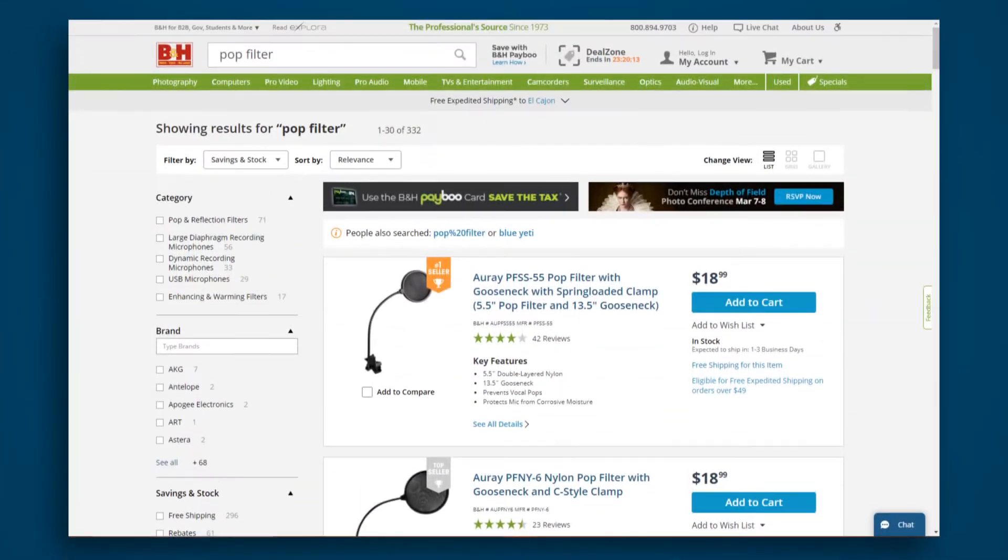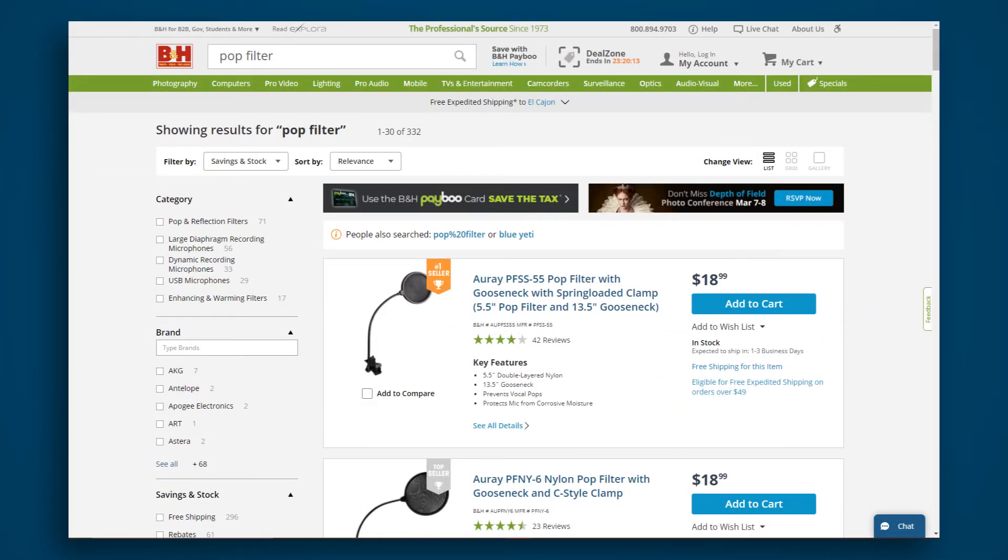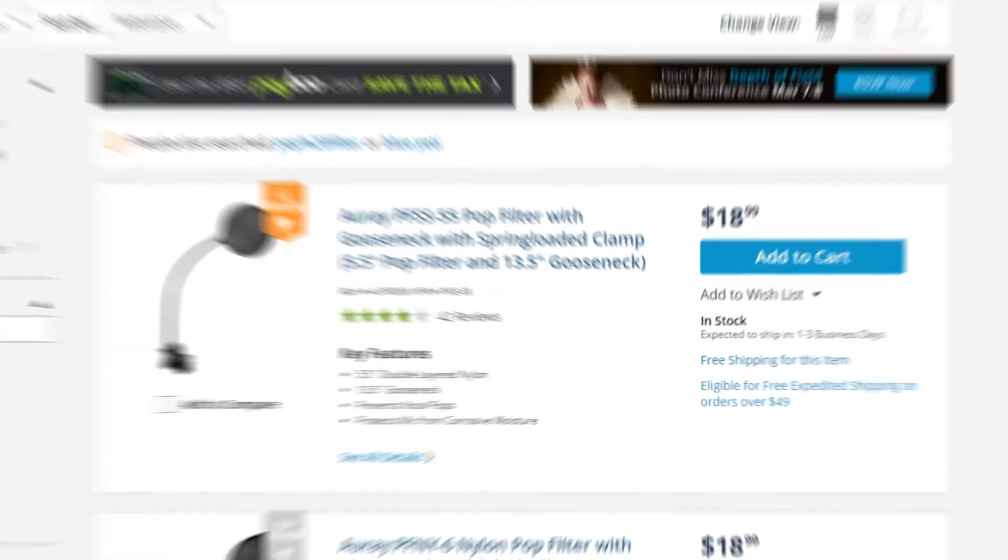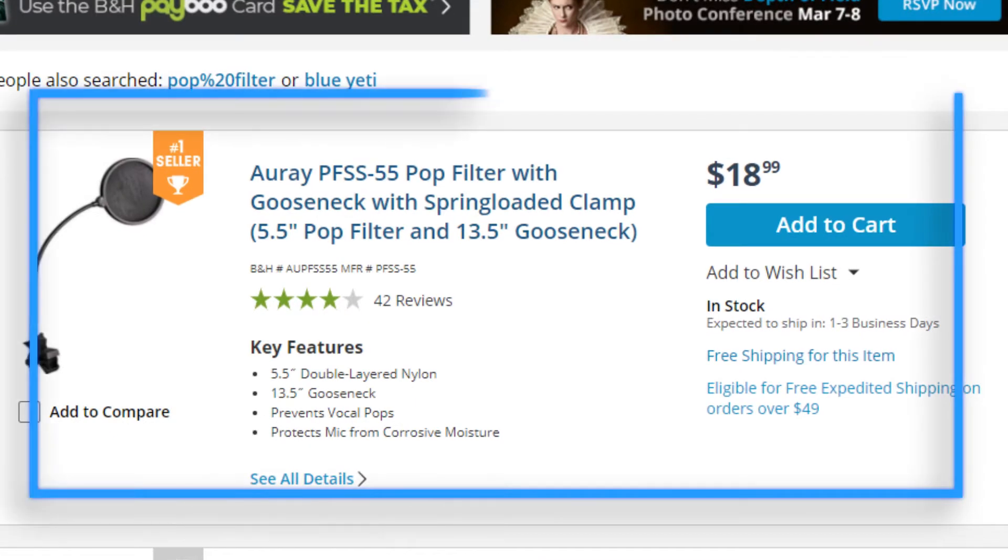Now, there's two options to figuring this out. You can go into the deep internet and find some forums with audio engineers just going back and forth talking about which pop filters would be the best pop filter for your audio recording. Or you could simply go to bnhphoto.com, type in pop filter, and just buy the number one seller.